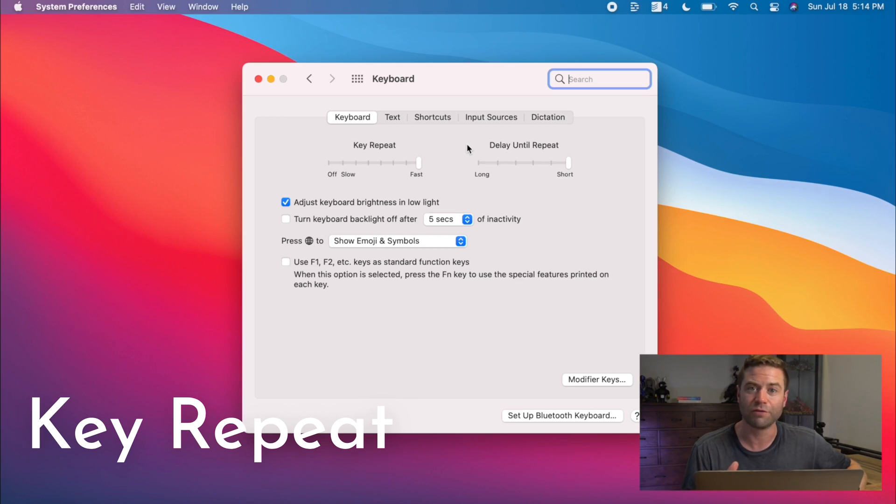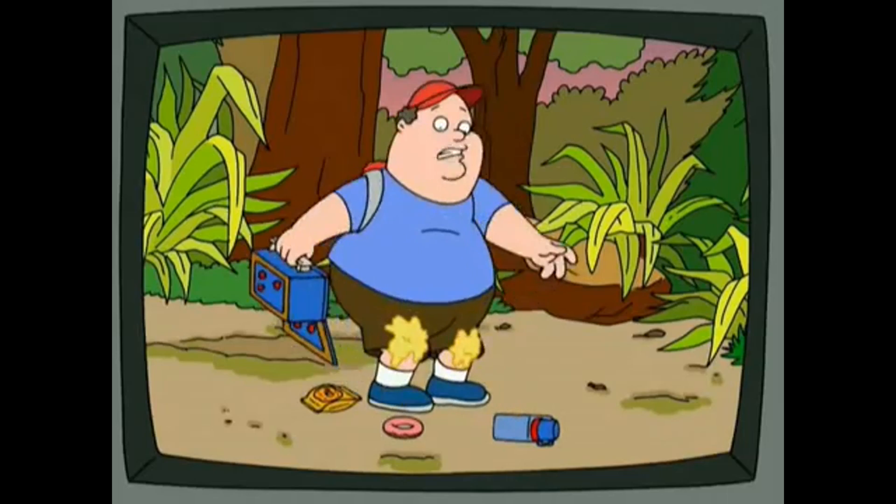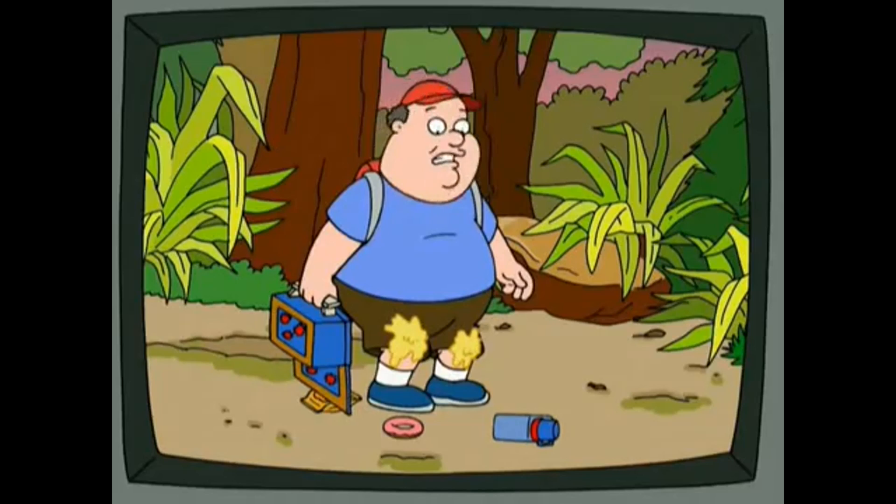I do the same thing for key repeat and delay until repeat in the keyboard settings. While you're banging out a script, writing ideas, or taking notes, this will really speed up your note-taking process. Every time you sit down on a computer that doesn't have these settings, it'll feel like you're moving through molasses.